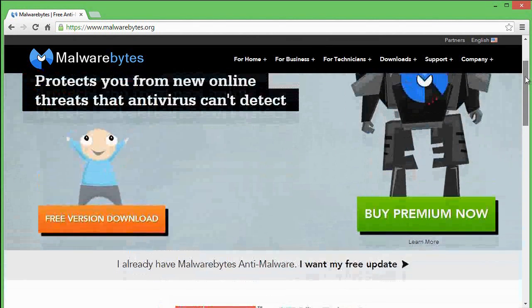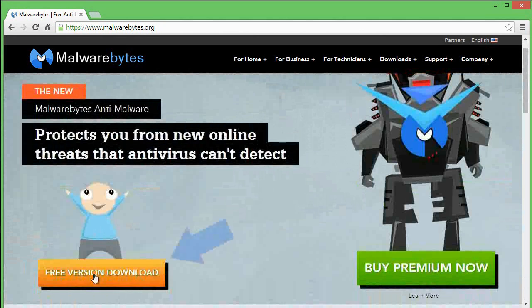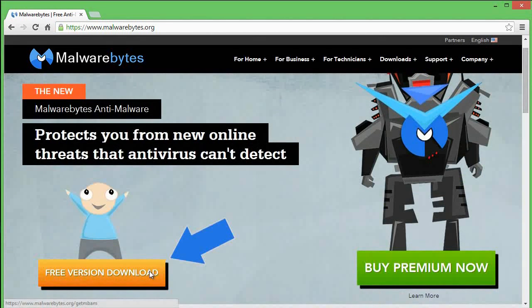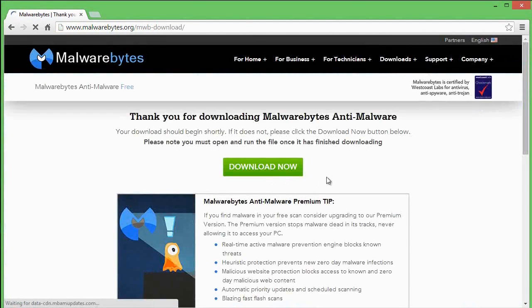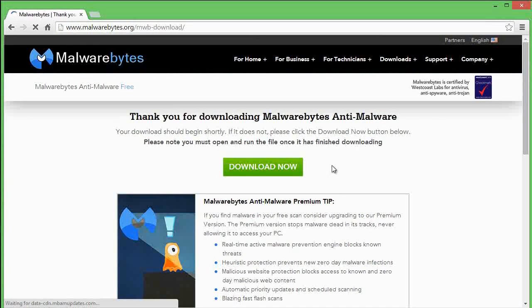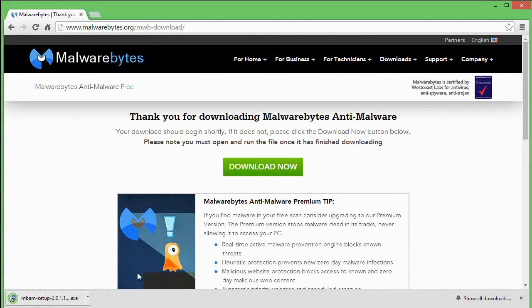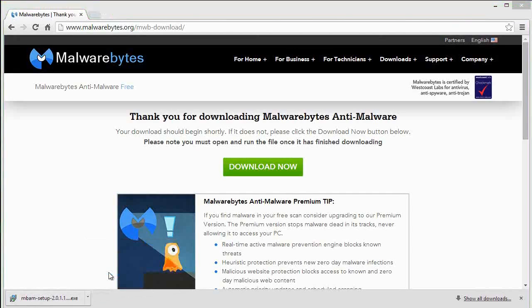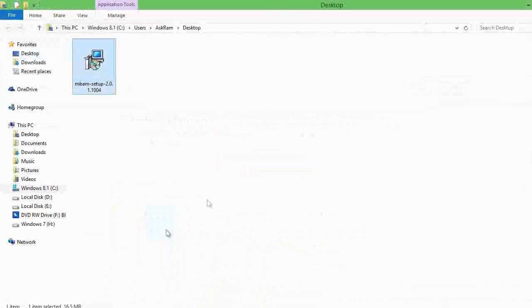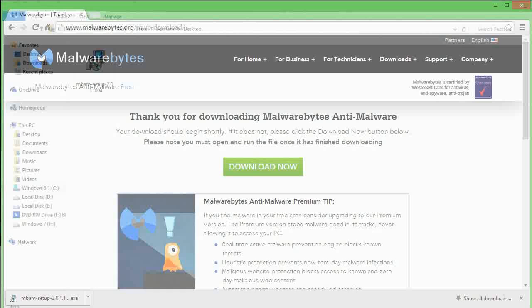Here we have to click 'free version download' which is completely free. It will protect you from online threats and viruses even antivirus can't detect. Click here and it will automatically download. Keep it aside.